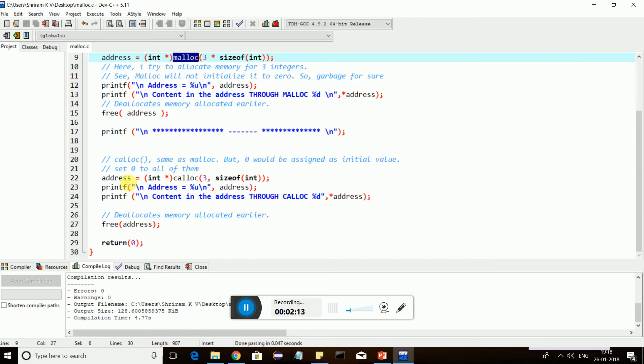Now, when it comes to calloc, calloc is similar to malloc. But calloc initializes each memory location which it has assigned with a zero. Rest of the things remain the same.